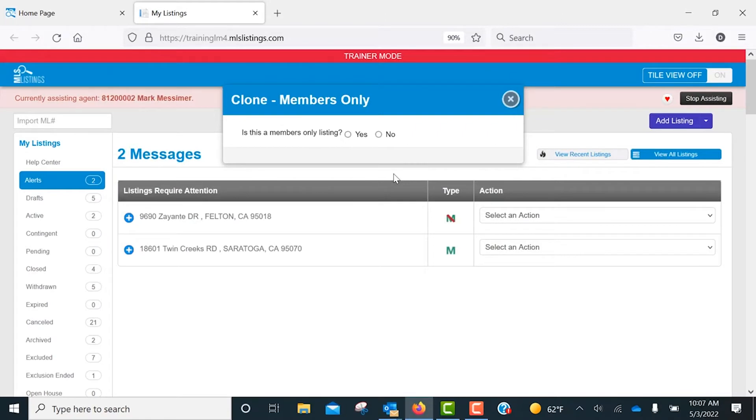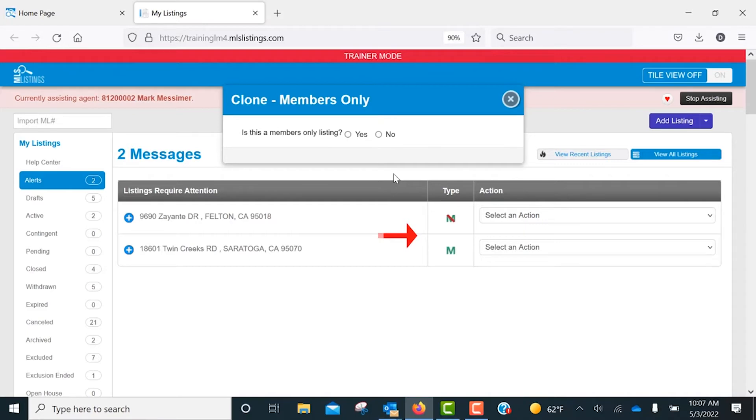If you're unsure if the listing was previously listed as members-only, just check the type below. If it was a members-only listing, it will display an M or an M slash through it if it was a members-only no-show listing.